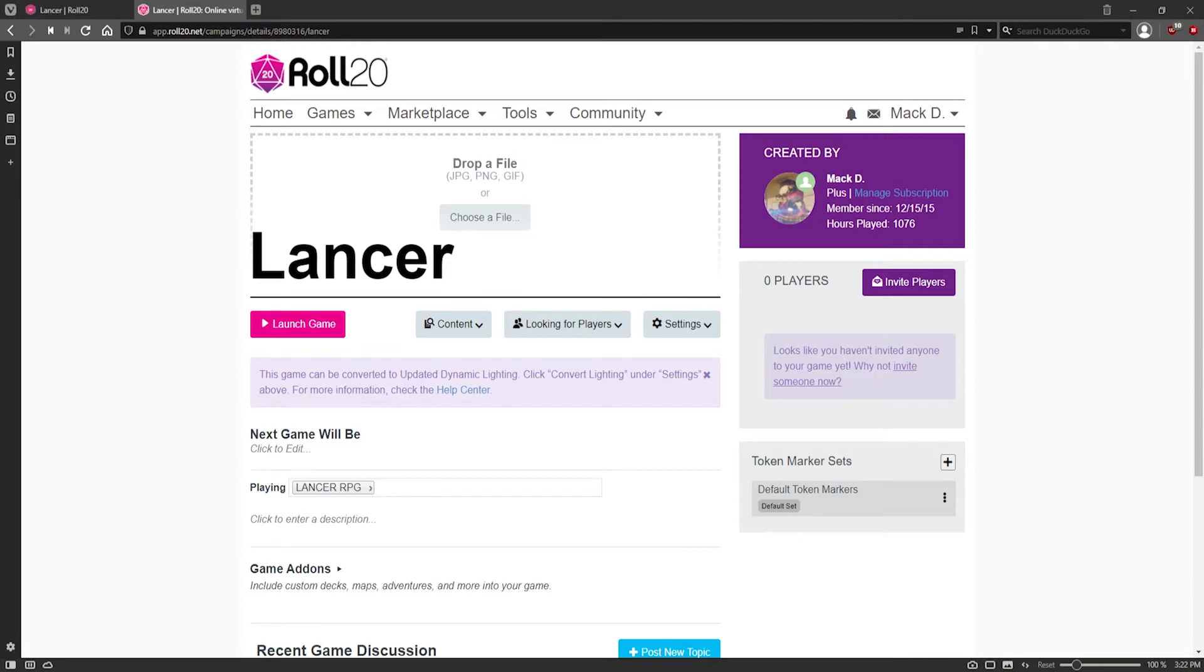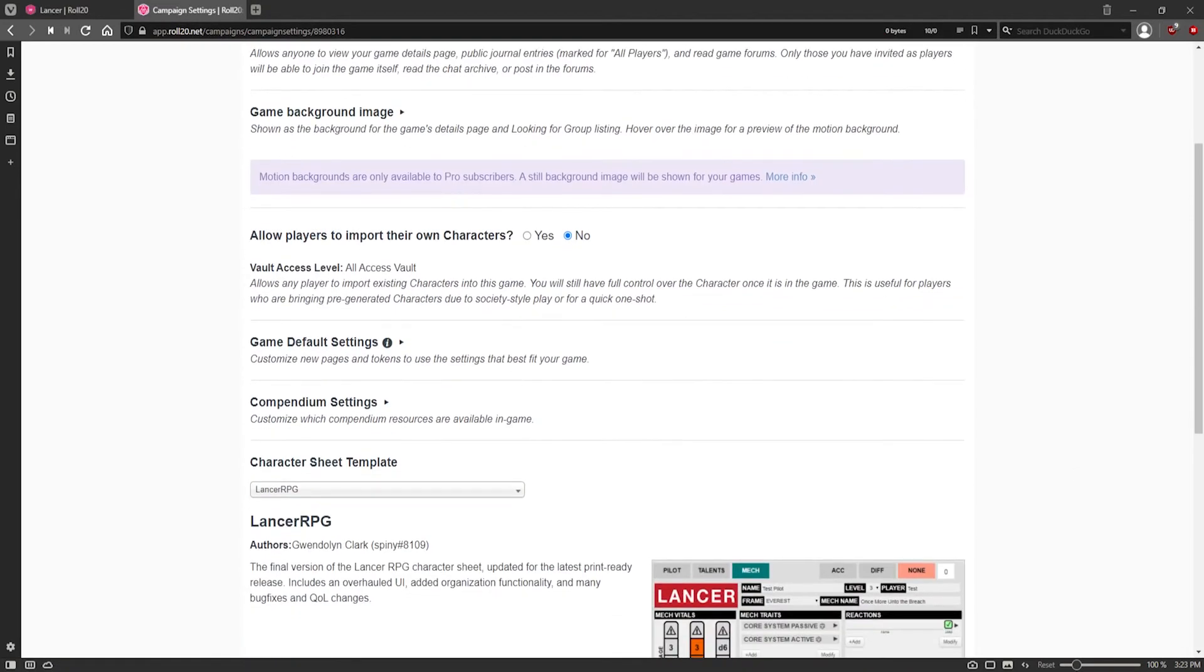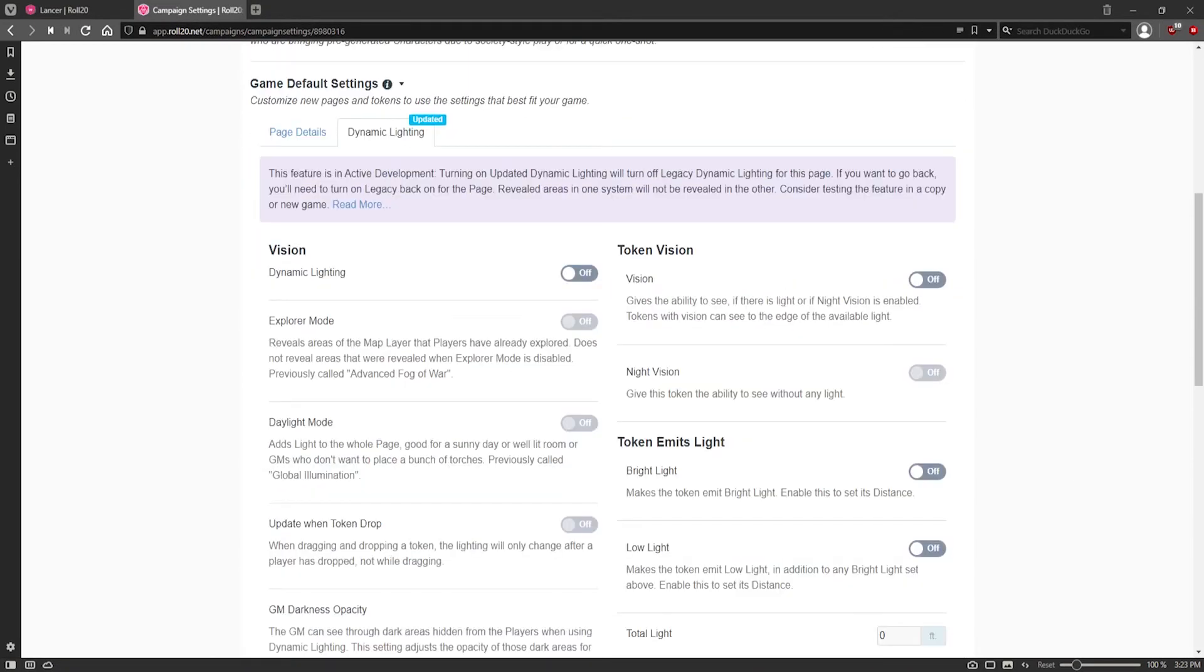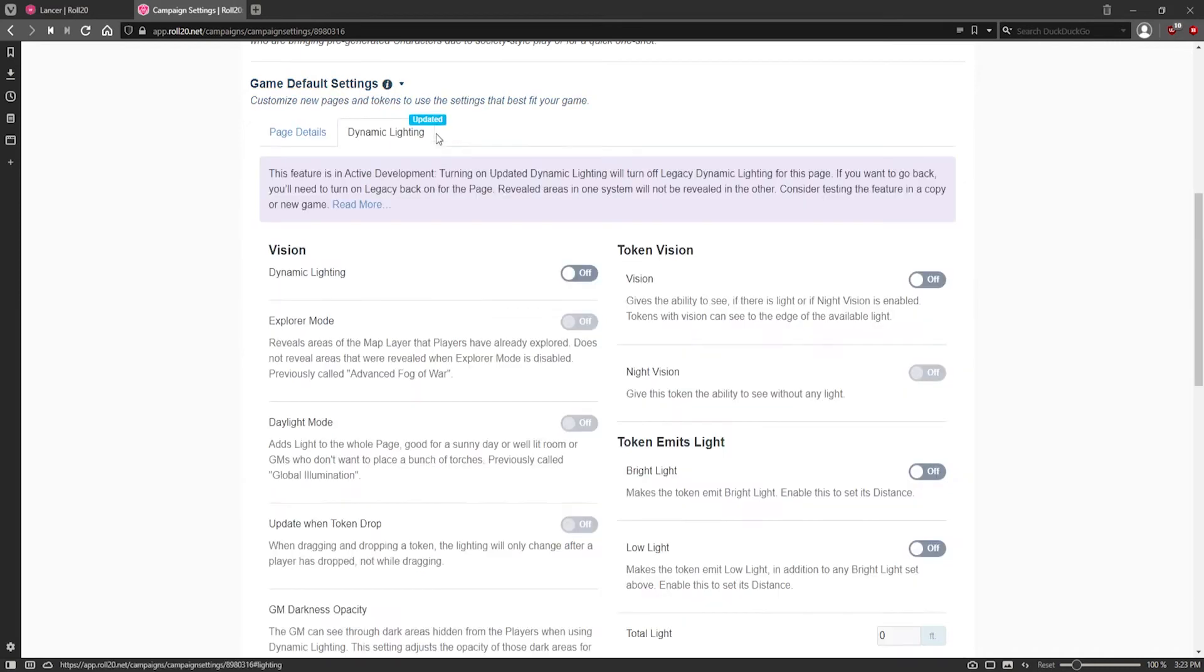Then you need to make sure your game is set up for it. You can check this in the game settings of My Games. Under the game default settings right here. It shows you Dynamic Lighting and Updated.